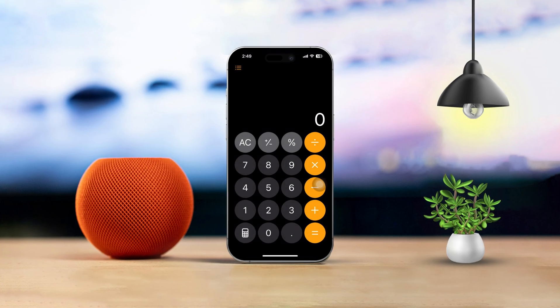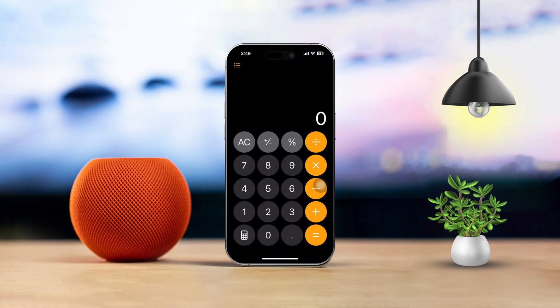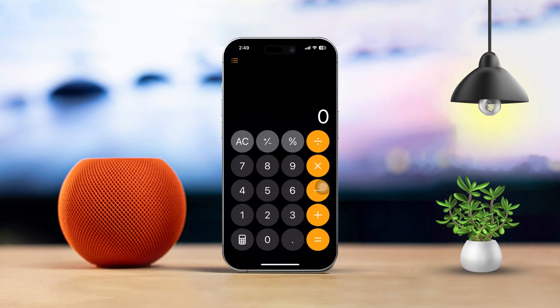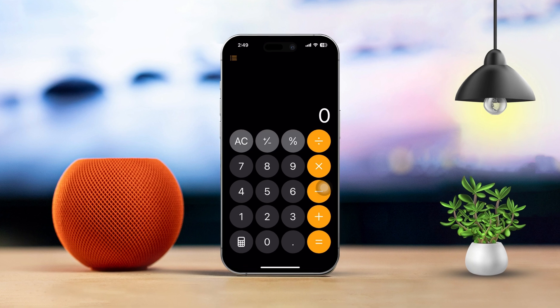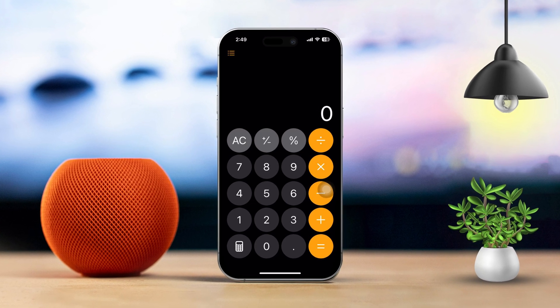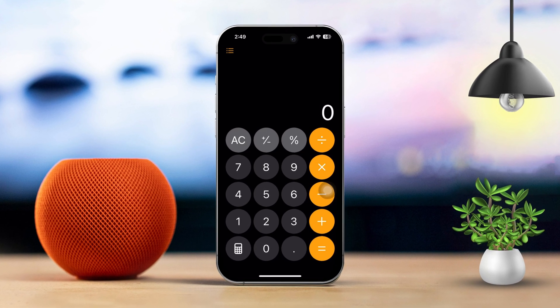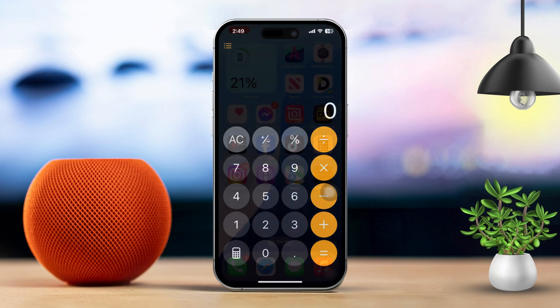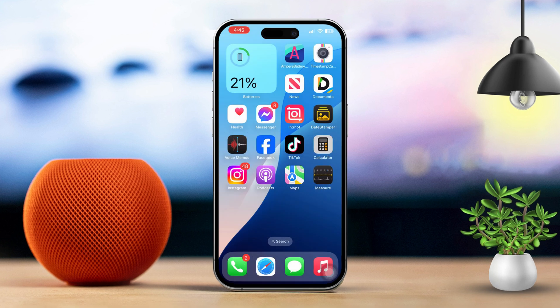Is your iPhone's calculator app acting up? Whether it's not opening or behaving strangely, it can be super frustrating, especially when you need it for quick calculations. But don't worry, I've got you covered. Here are some quick and effective solutions to fix the calculator app. Let's dive in.